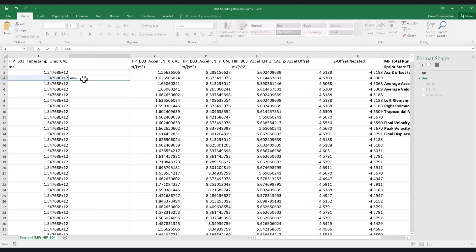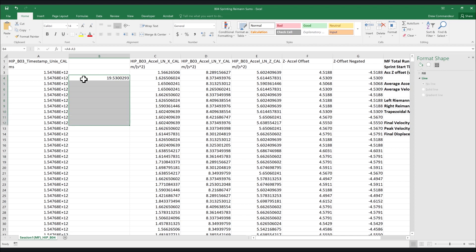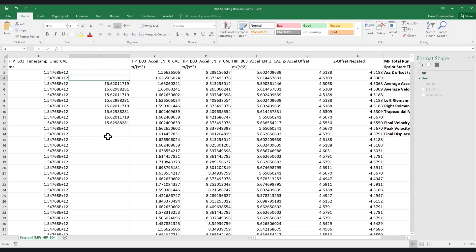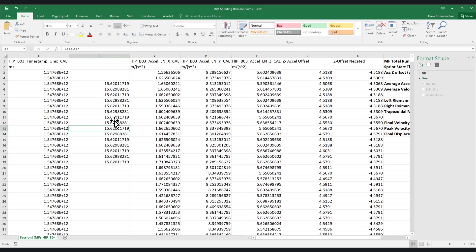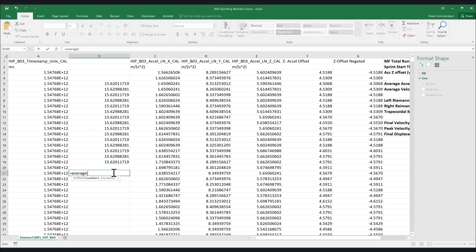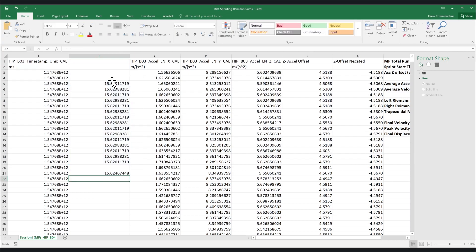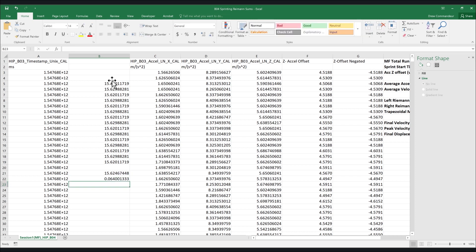To do this, we can subtract concurrent time samples from the timestamp column to determine how much time elapsed between samples. In our data, this number is presented in milliseconds. Keep in mind that when using these values, you must divide by 1000 to convert the time interval to seconds. We can then determine the average sample rate of the device and use this as our time interval — in our case, 64 samples per second.